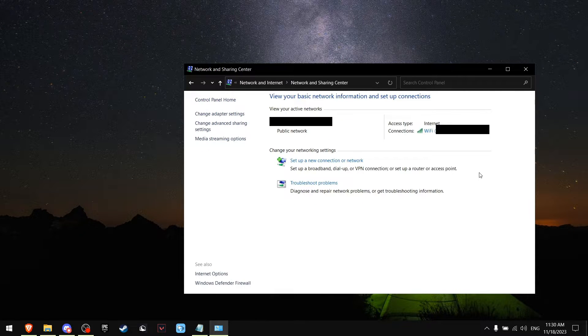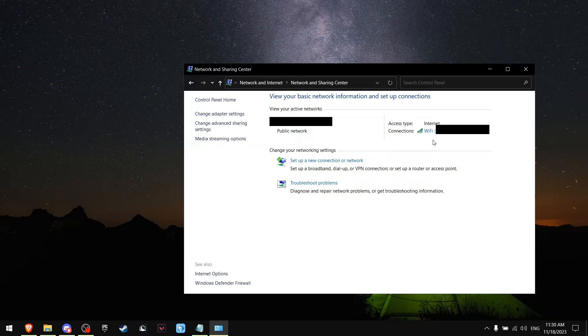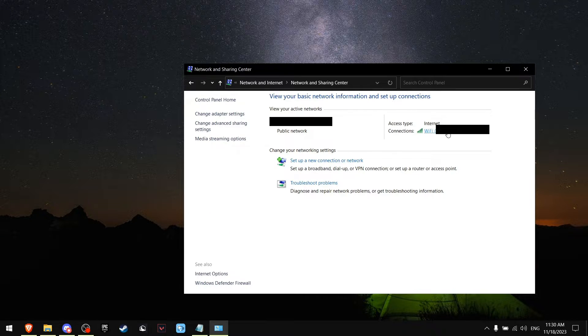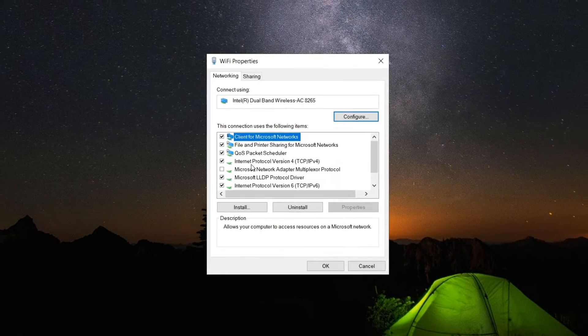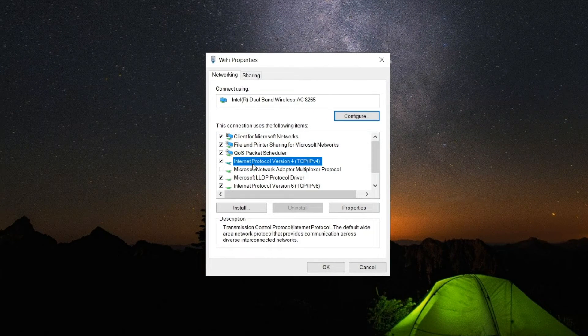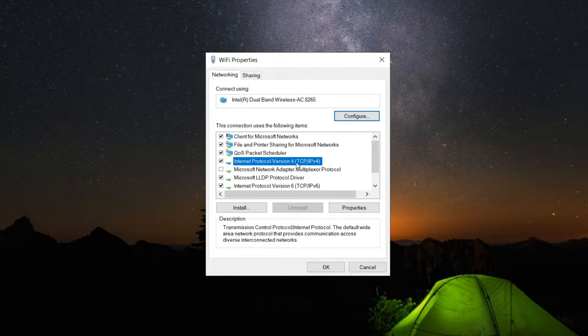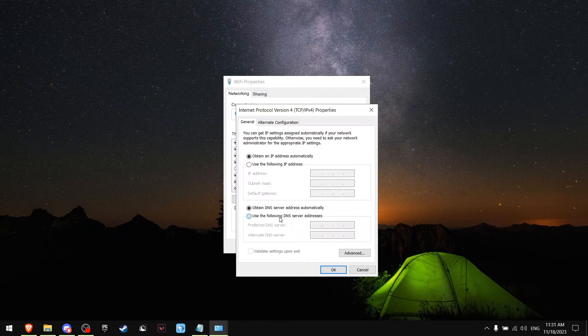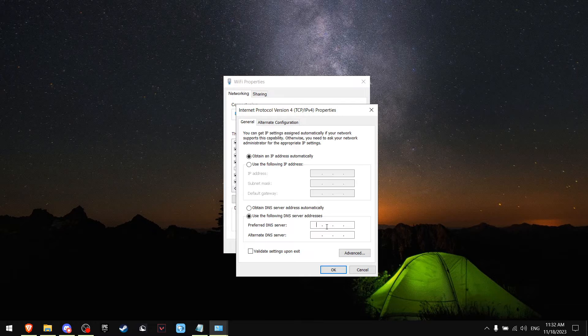Obviously I will have some parts blurred, but all you want to press is on Connections, press on Properties, and double click on Internet Protocol Version 4. Now press on Use Following DNS Server.